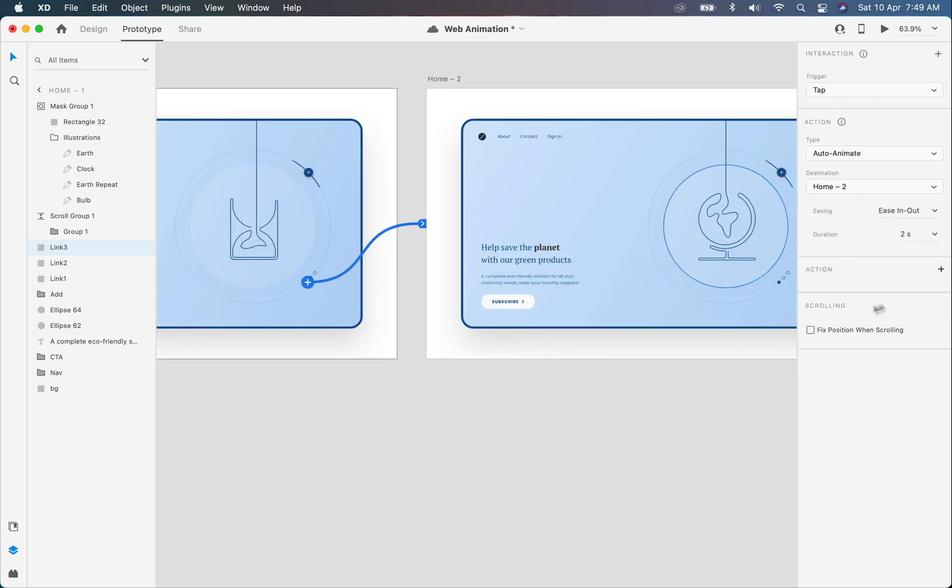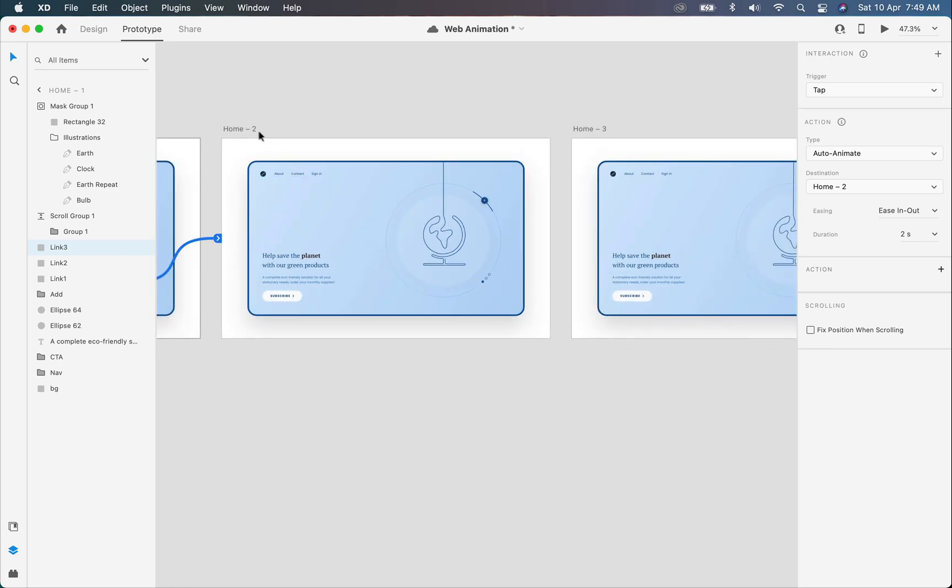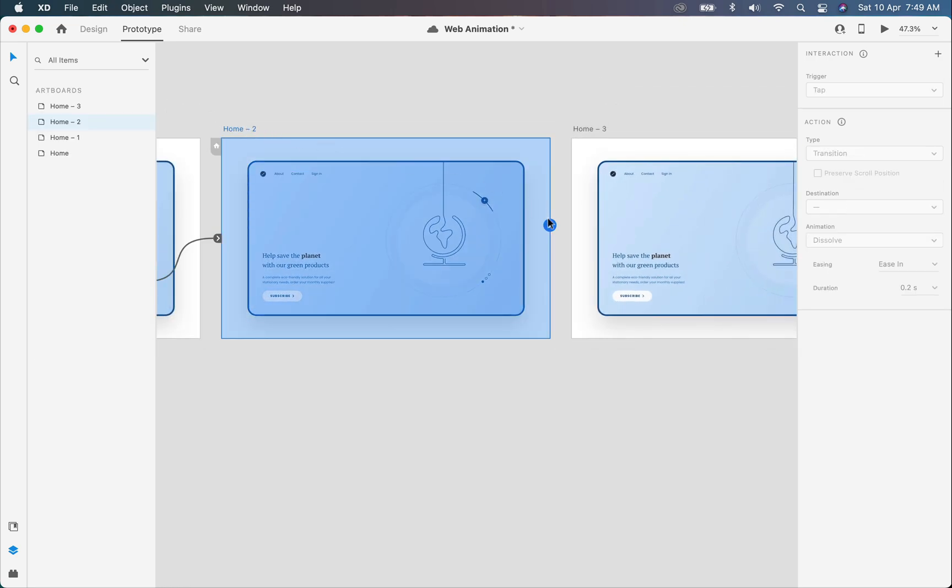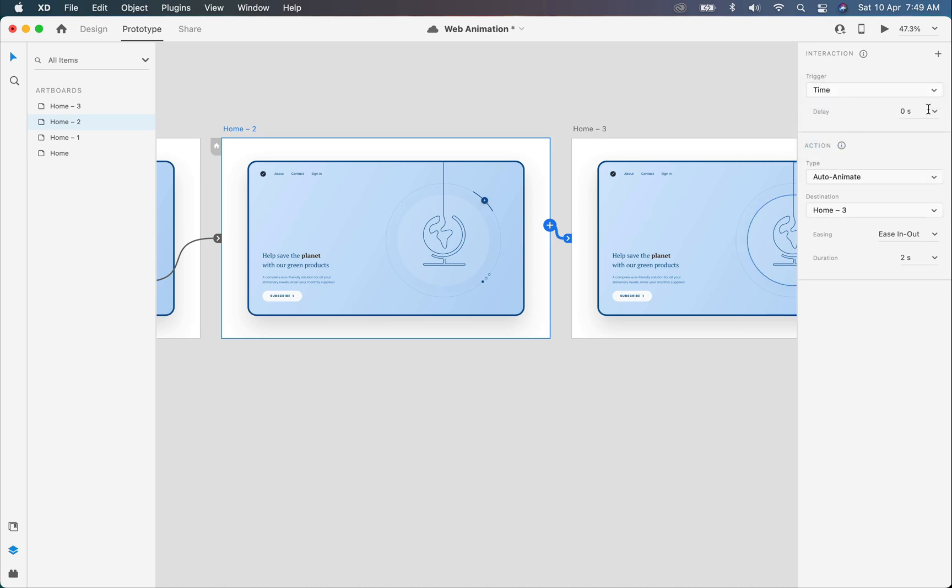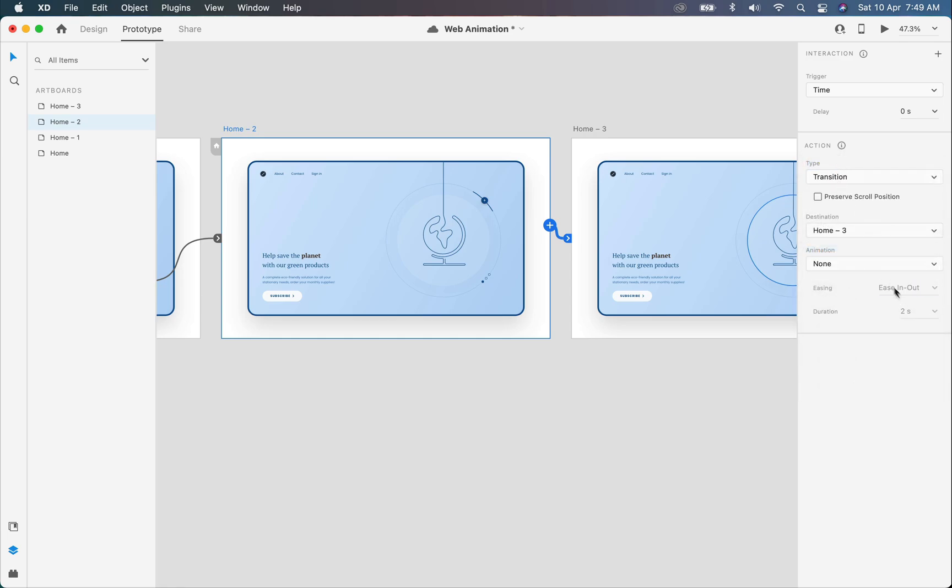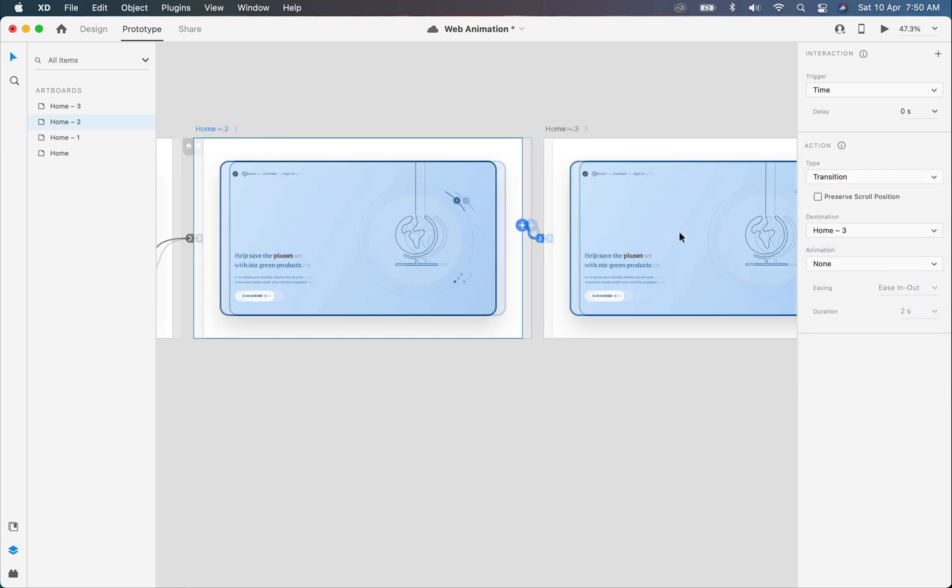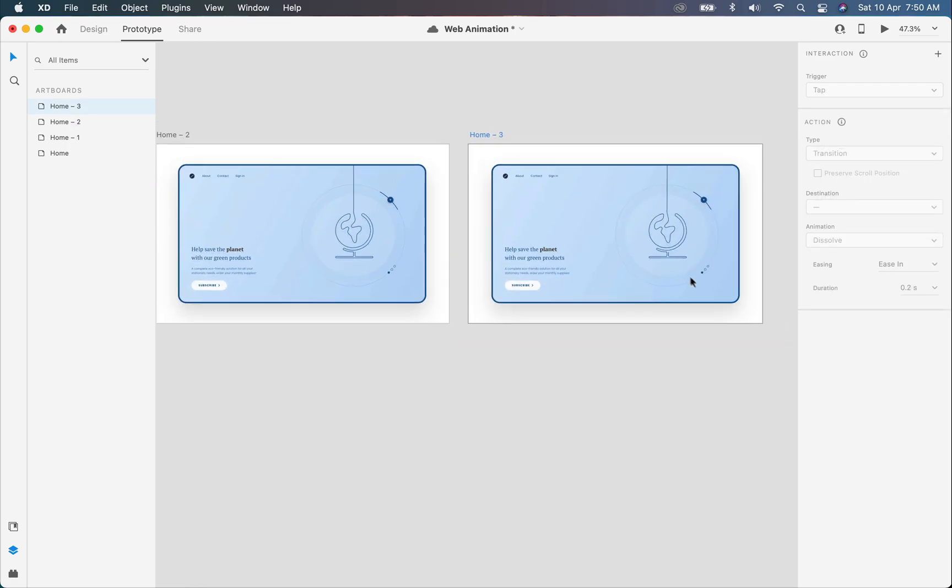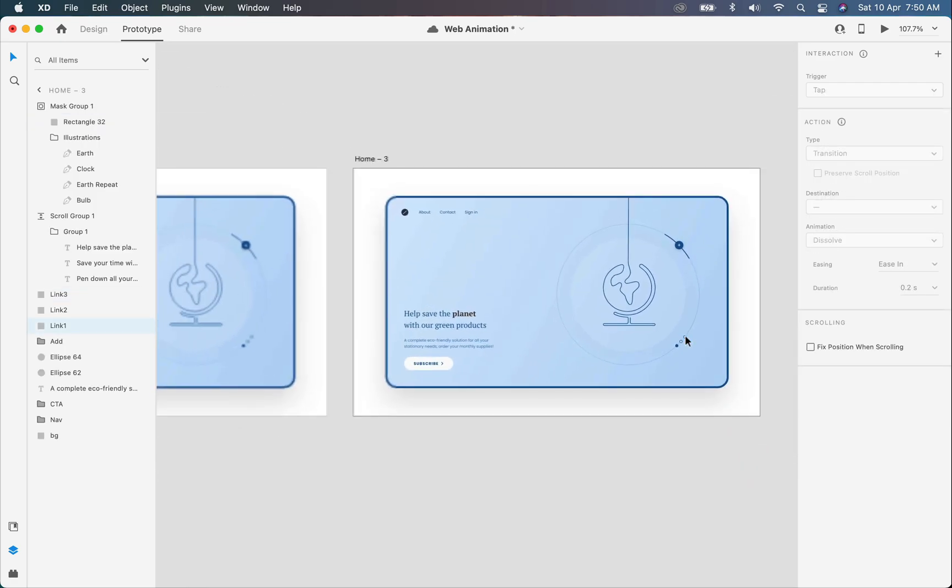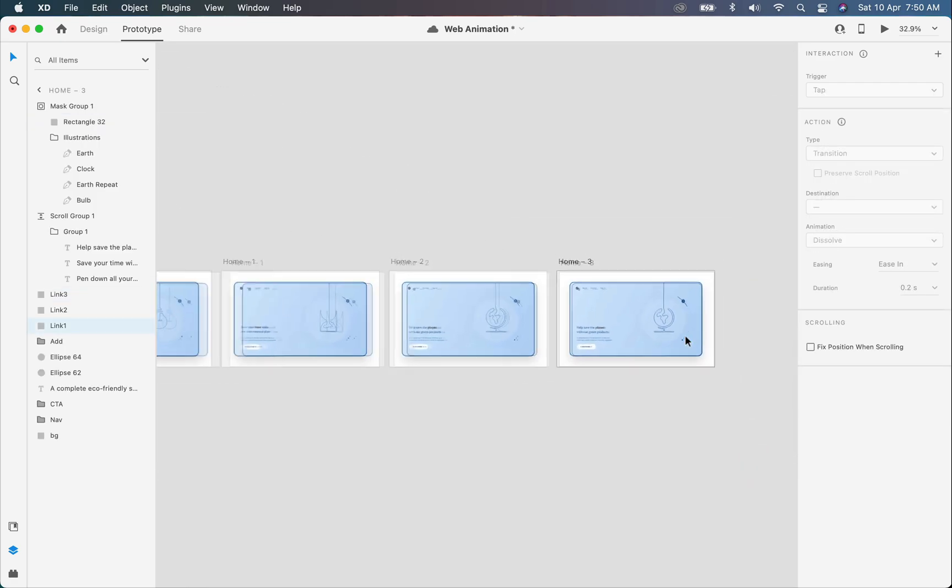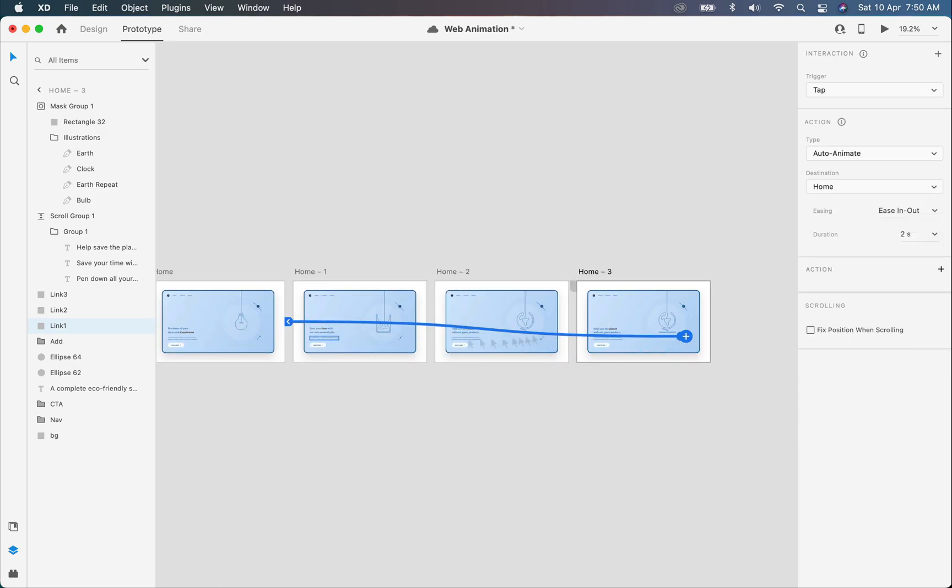Now for the third one, I will click on the artboard and drag it to the next. This time trigger will be time with zero seconds because we are just shifting to make a loop effect, so we don't want any animation on this stage. And for the last, we will click on this little dot again and drag it to the first artboard to create a trigger. Settings will be the same for auto animate.